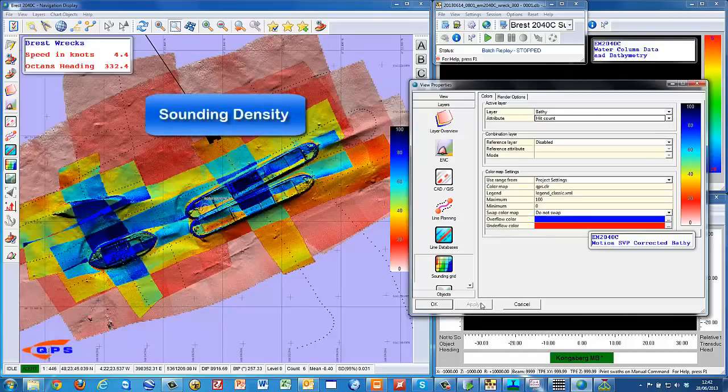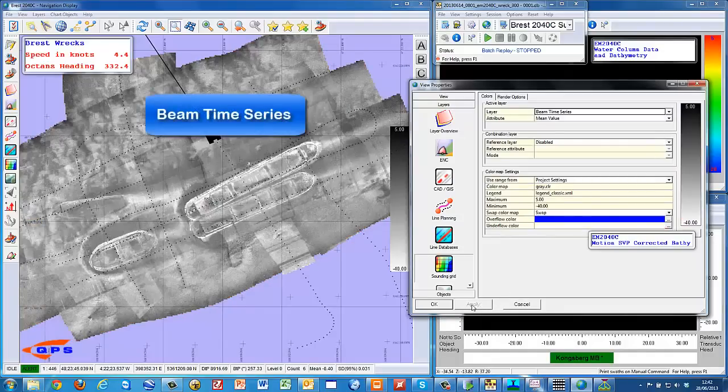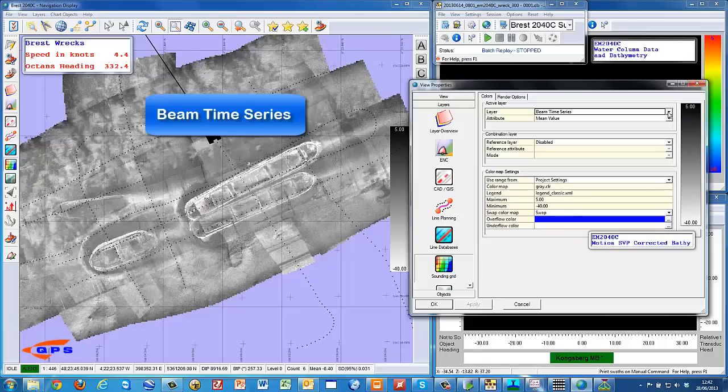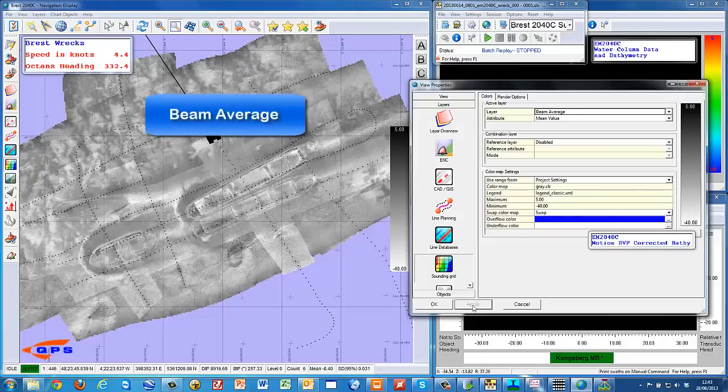Have a look at the gridded bathymetry data, the gridded average backscatter, and the gridded beam time series data.